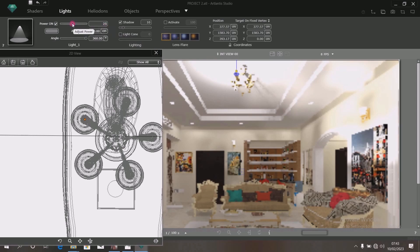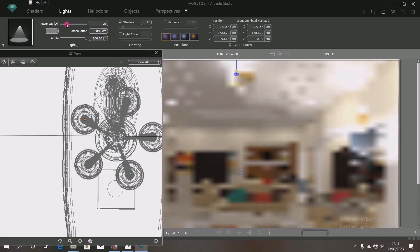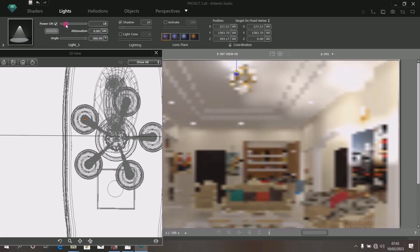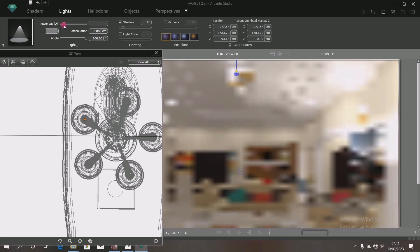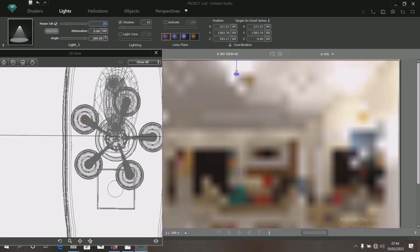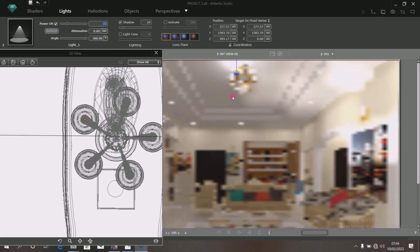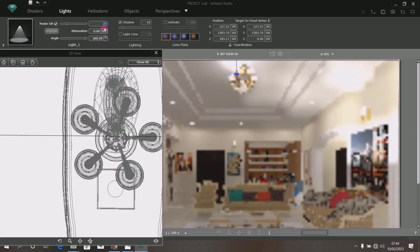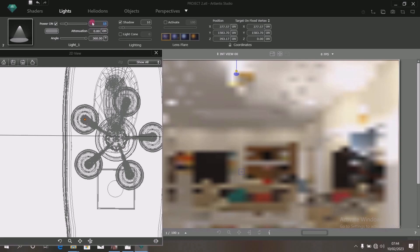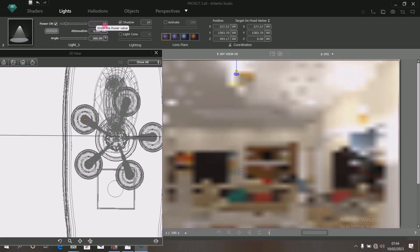It means that the 25 value you added has not reflected yet. Grab this spot here and move down a bit so that the over-brightness will reduce. Bring it down — you see the brightness reduces. So this time around, type in your 25 and click Enter. Move this backward or forward and leave it at 15 to have a softer effect of light.